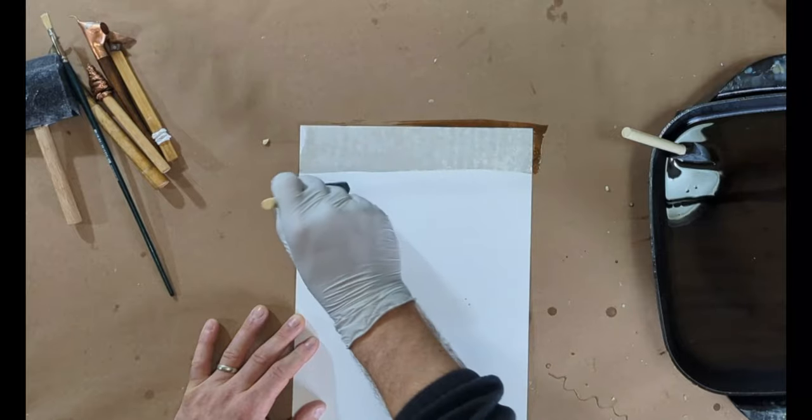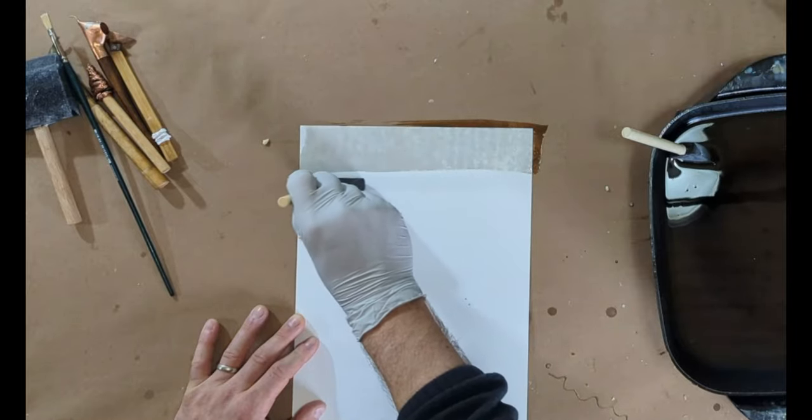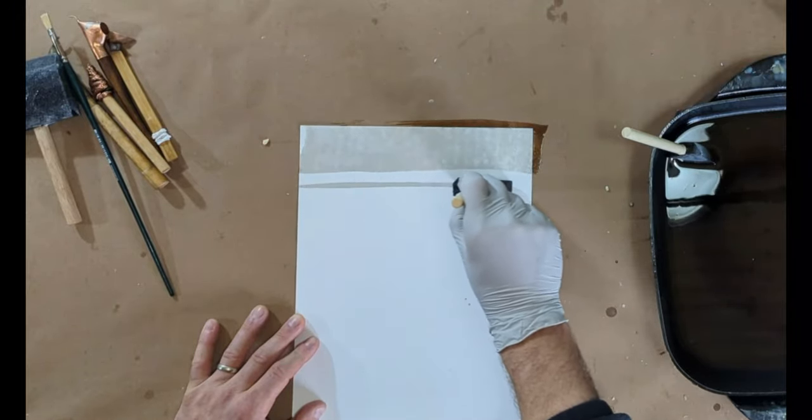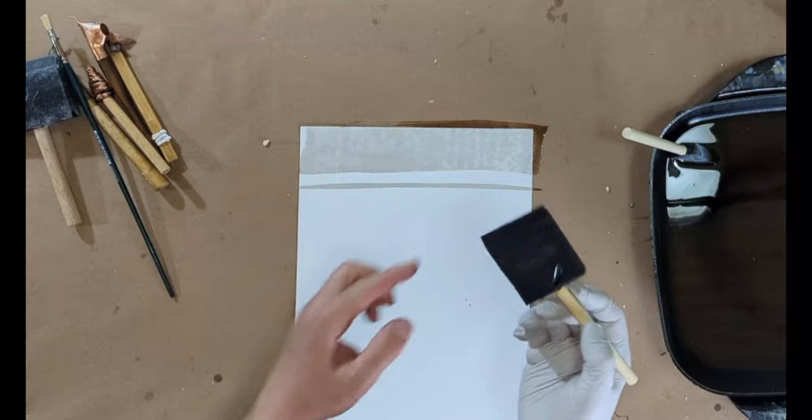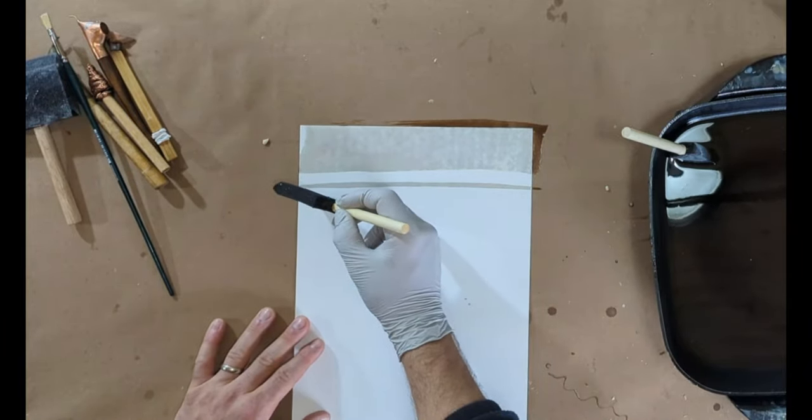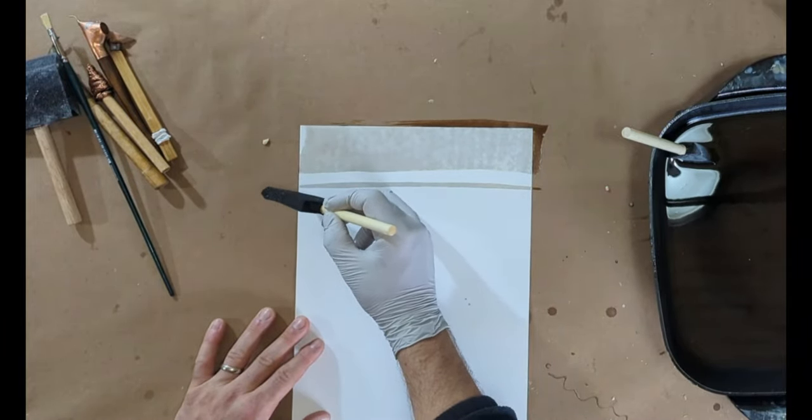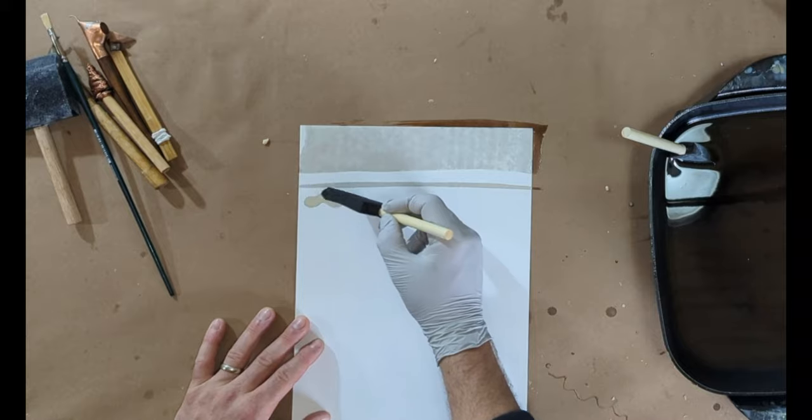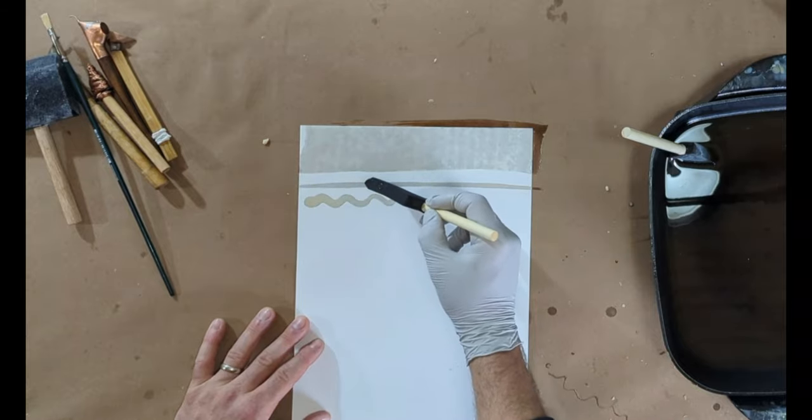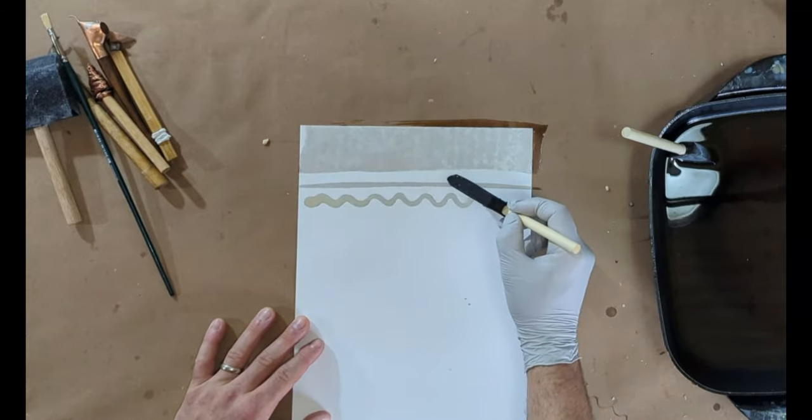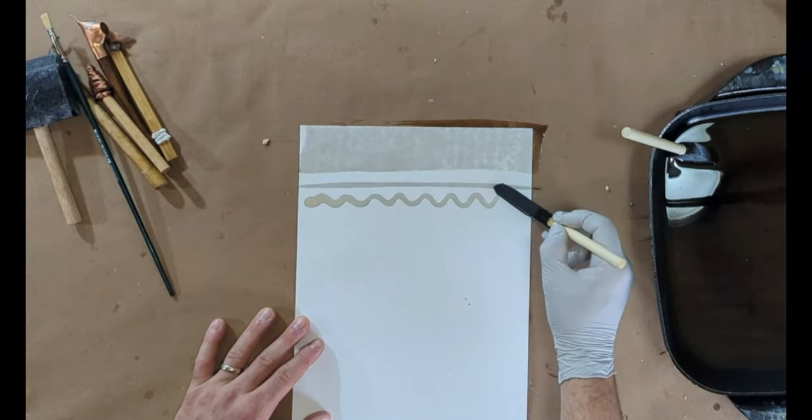But I can also get thin lines with it. And I can also use just the tip of it and kind of anchor my pinky there and get different brushstrokes or thinner lines as well.